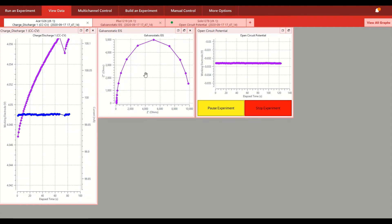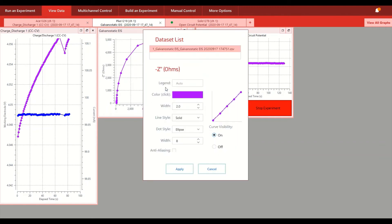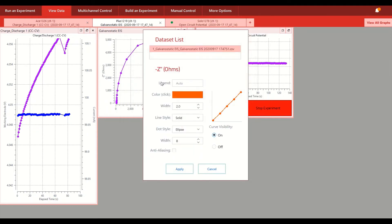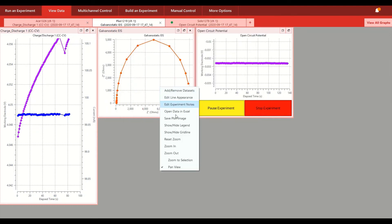And you can access all the same graph options by right-clicking the screen to, for example, edit the line appearance and to do other sort of graphical manipulations.